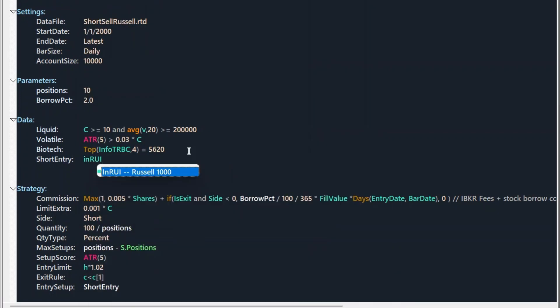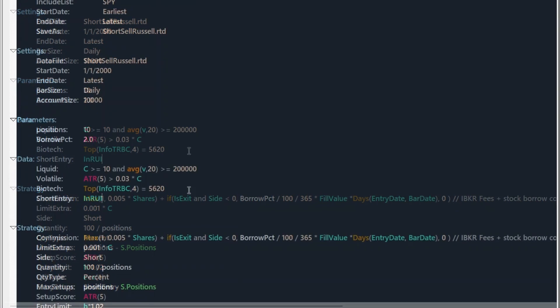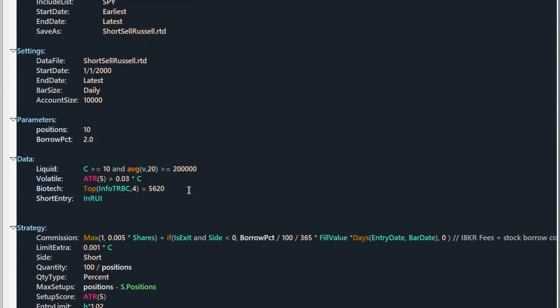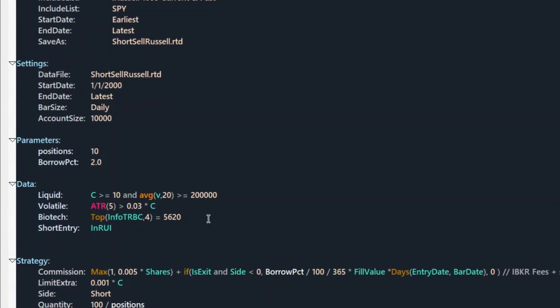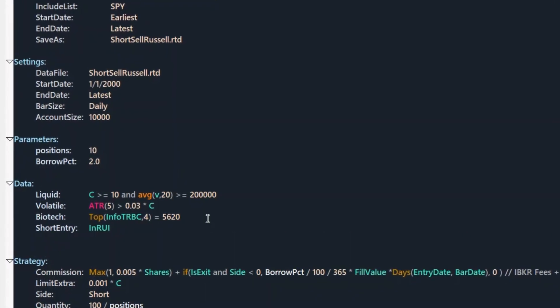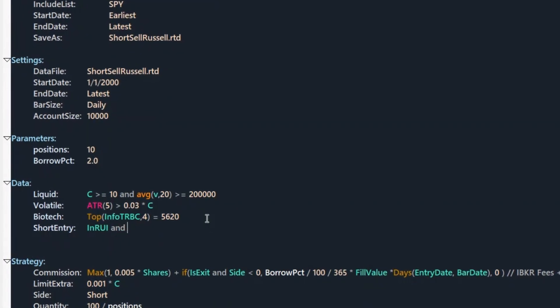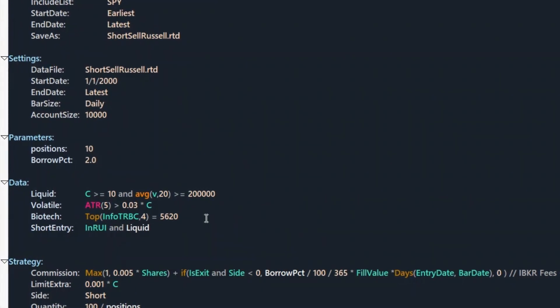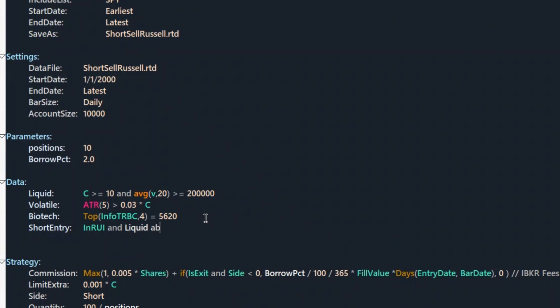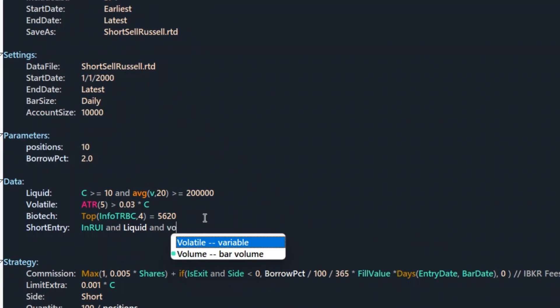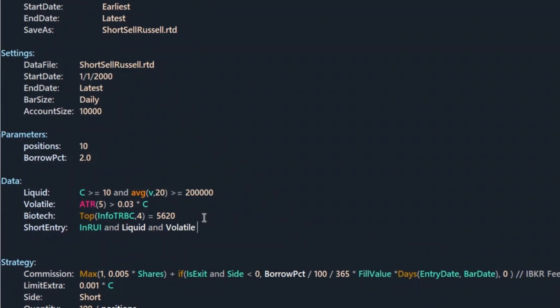Use RUI. That means we are using Russell 1000 stocks. If you use Russell 3000, there are more stocks that are not shortable. And if we would choose Nasdaq stocks, then it might also not work well. Because they are low beta stocks, which means they are not moving much. And they tend to go higher. Let's add liquid and volatile and not biotech filter.